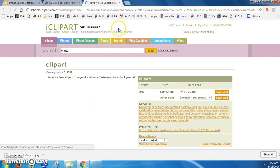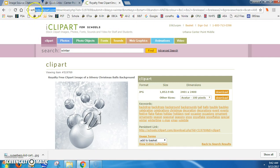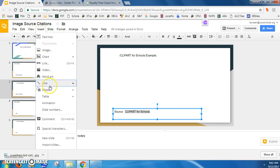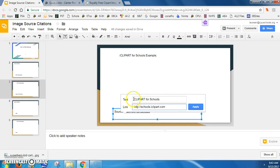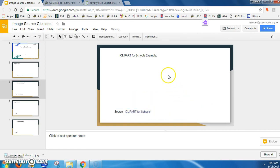schools.iclipart.com - Ctrl+C. Go to your image sources, highlight iClipart for Schools, Insert Link, Ctrl+V - and that's actually misspelled. Apply, and upload the image that you're citing right here.